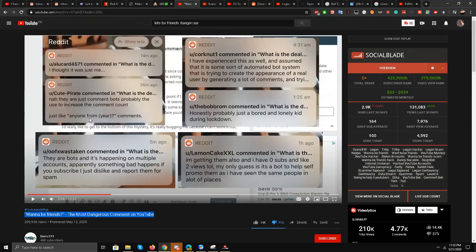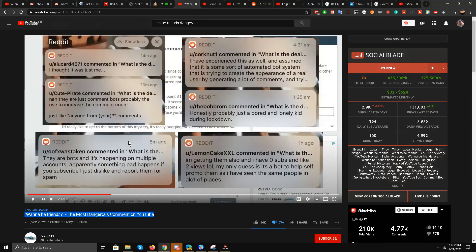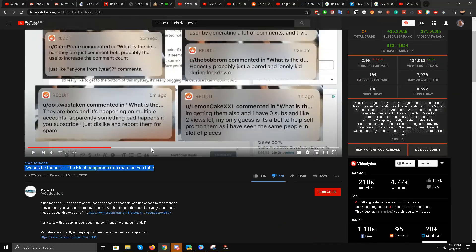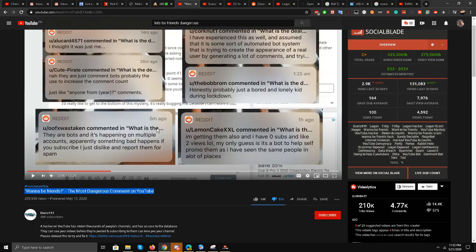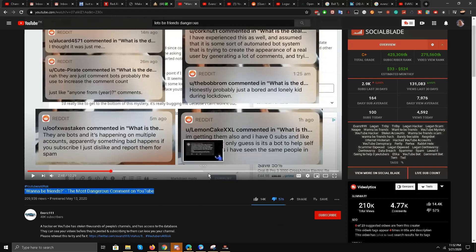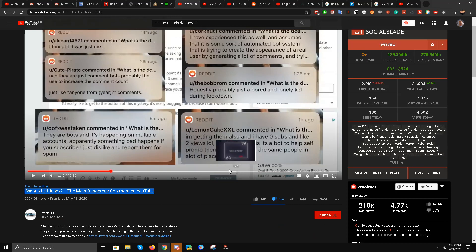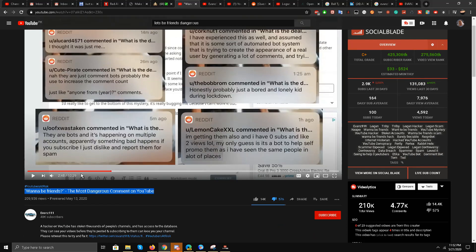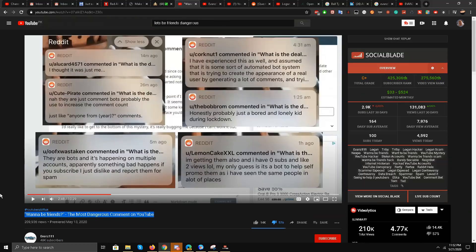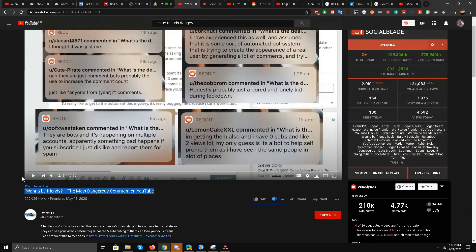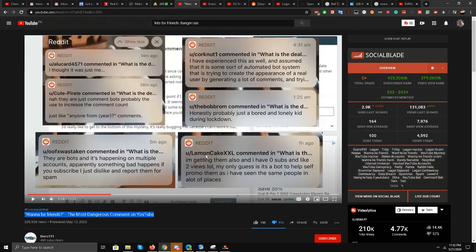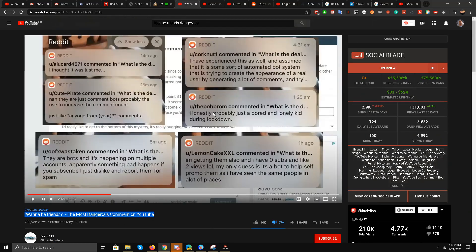First of all, this guy Evans triple one has talked about how he posted it on Reddit. And the second thing, of course, which has been debunked already, which he talked about, is that he is compromising thousands of accounts and making them post on comments.